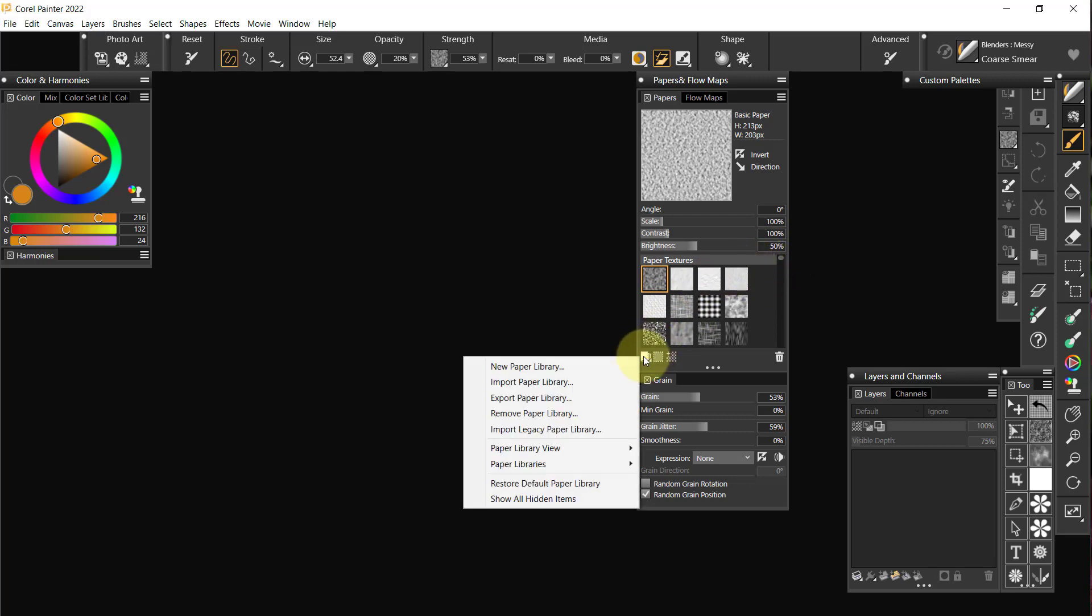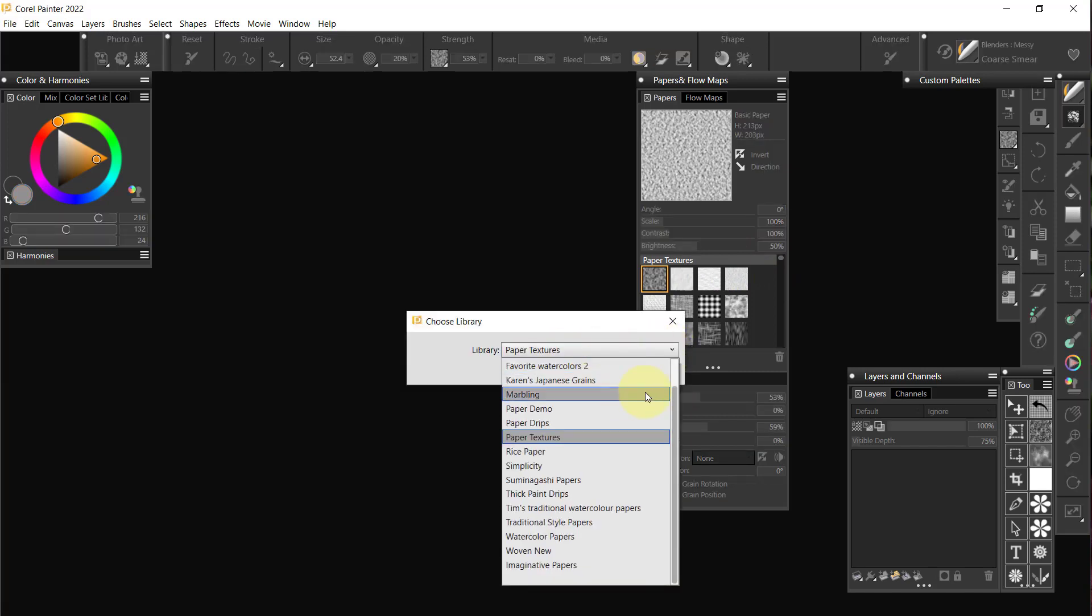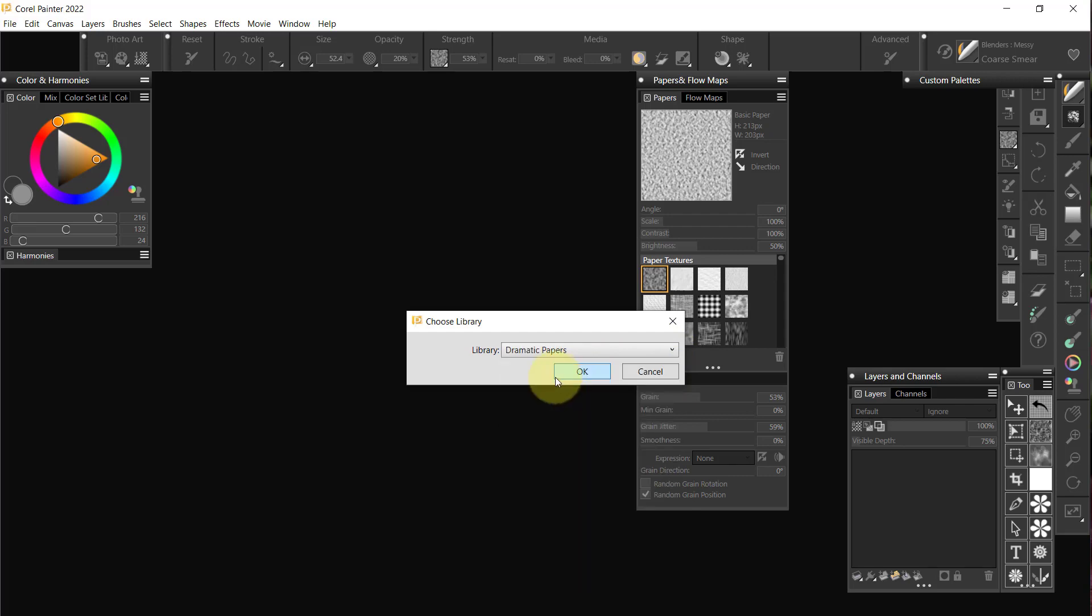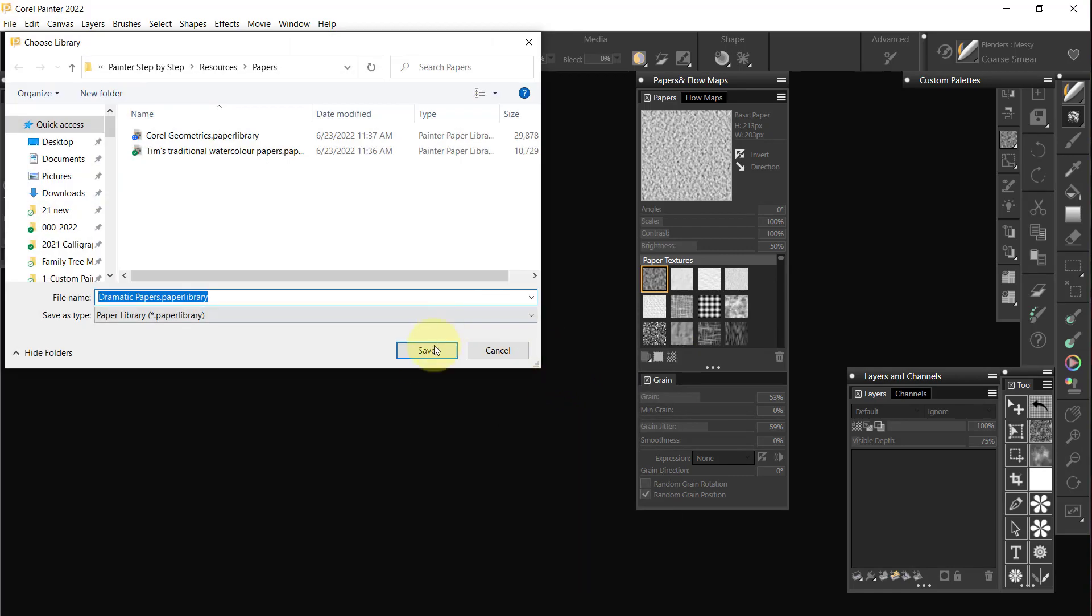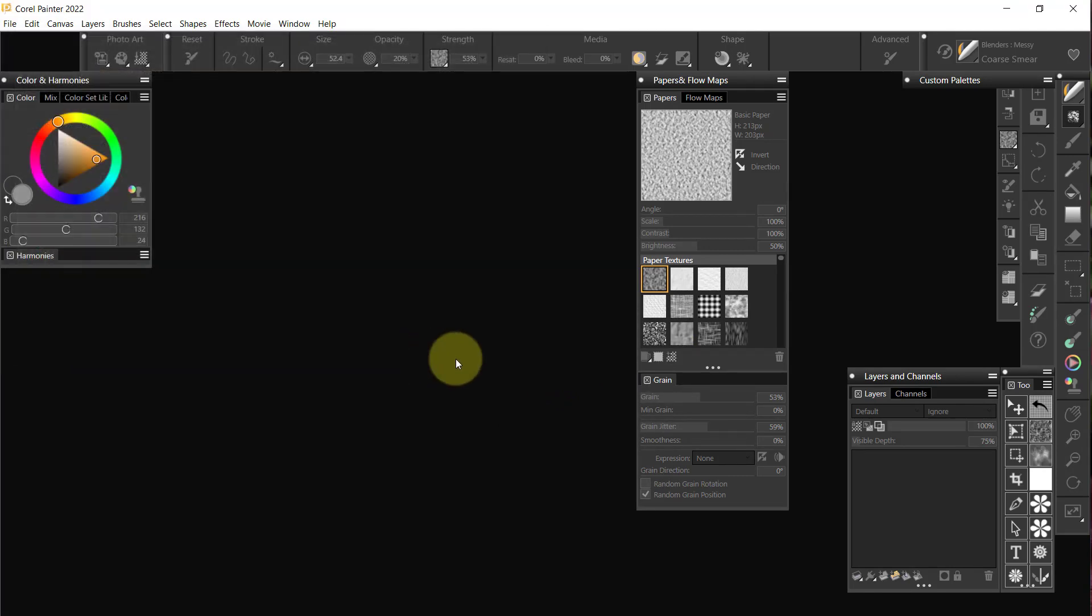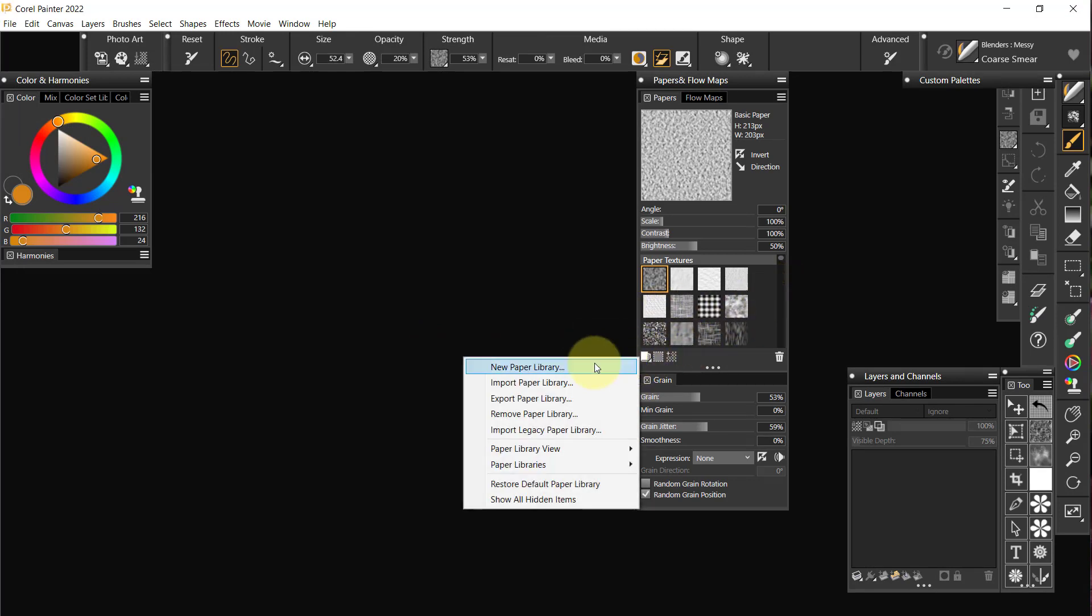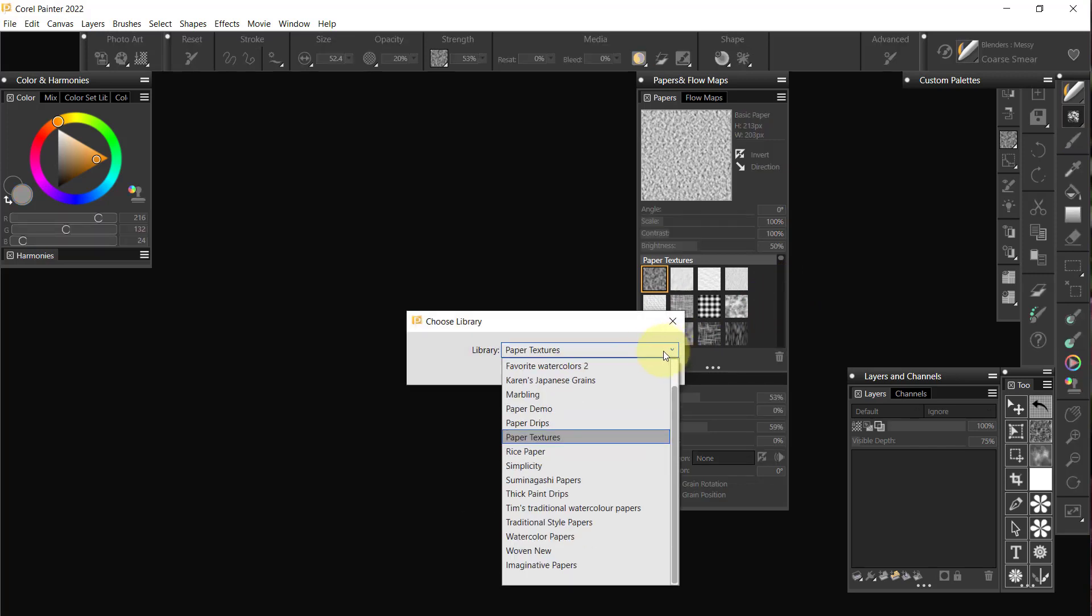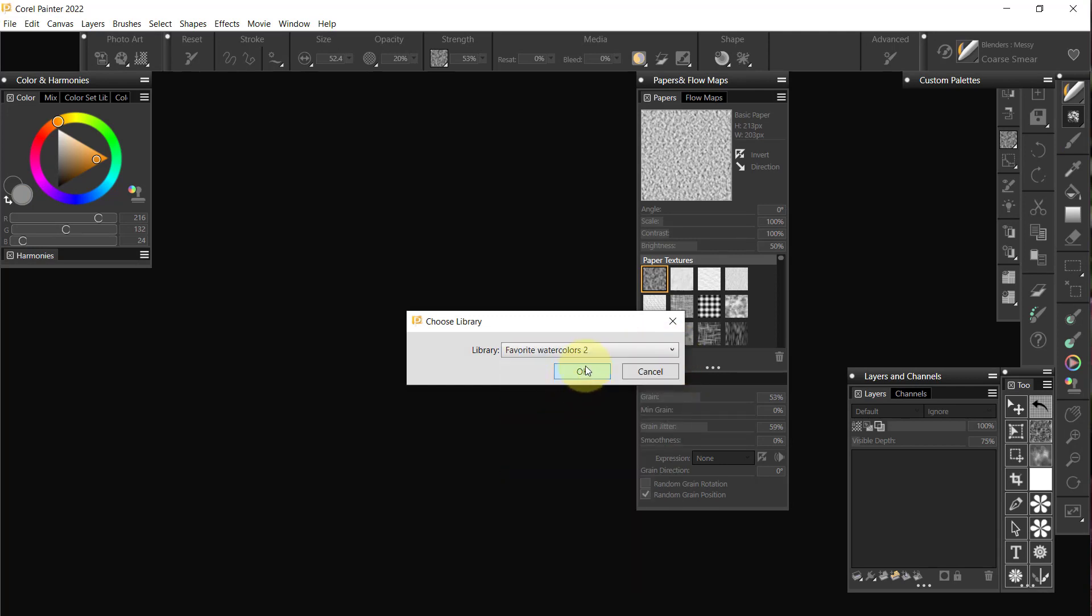Now I want to do the same thing again, Export Paper Library. Dramatic Papers is also a set of papers that I created for Corel. Cannot give those to you, but you can buy them. We come up here to Favorite Watercolors 2.